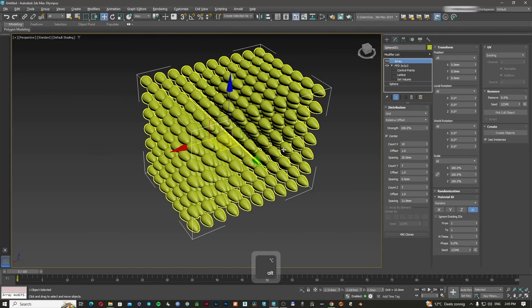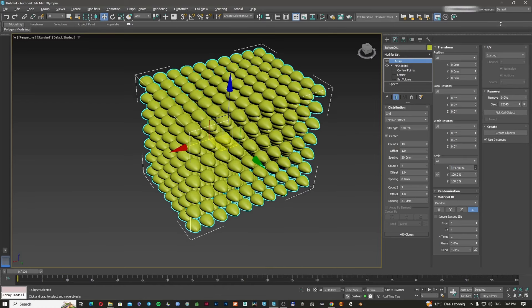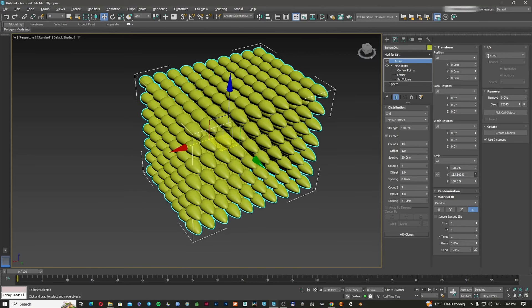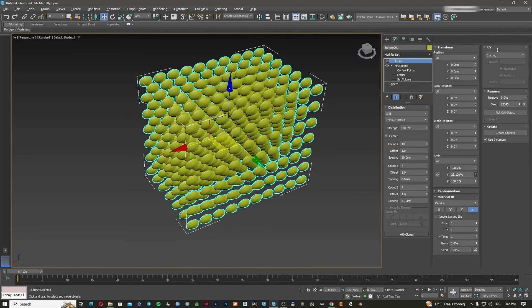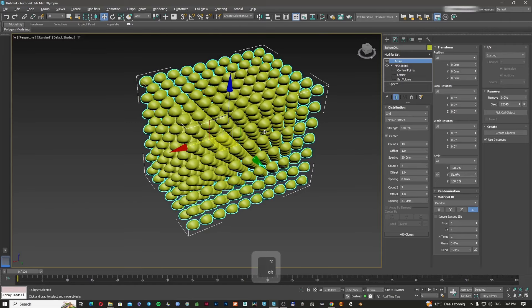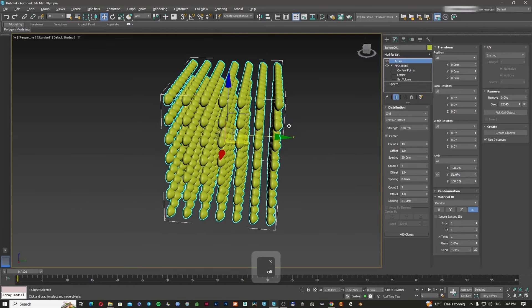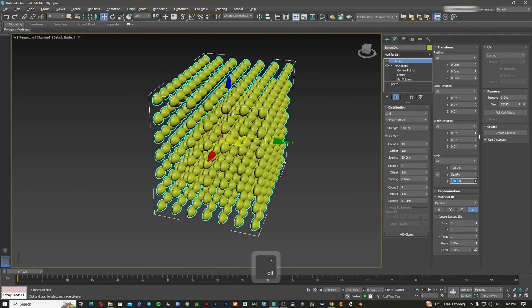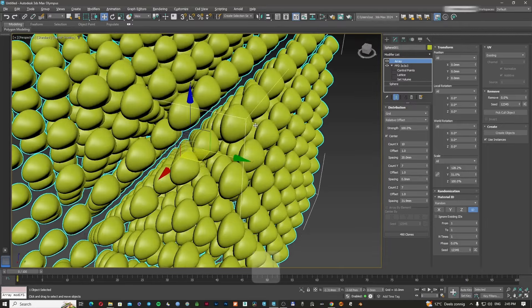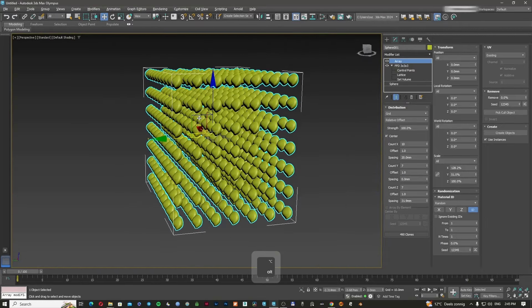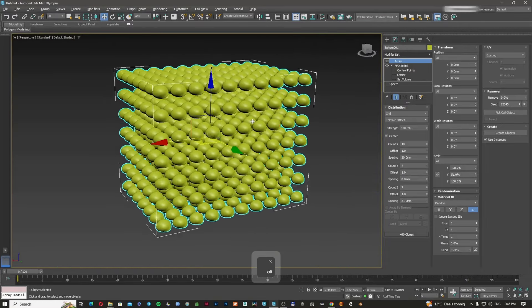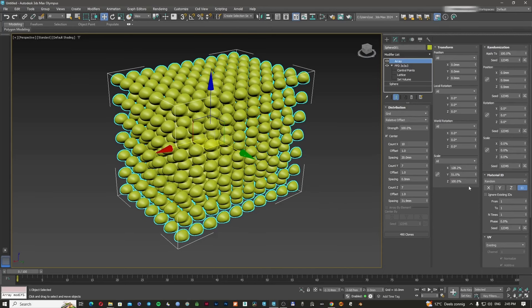Another very important option is the scale menu. I can scale my original object on the X axis only, or only on the Y axis, or on the Z axis. This is quite nice because you can actually change your original object after you've already set up the array.